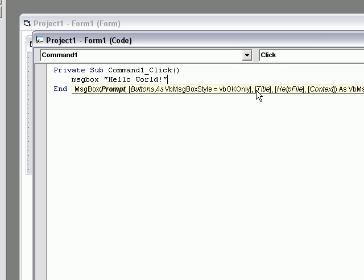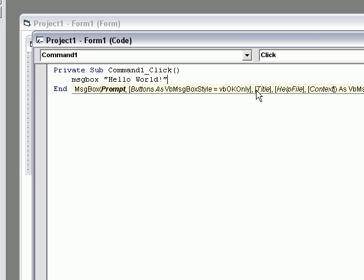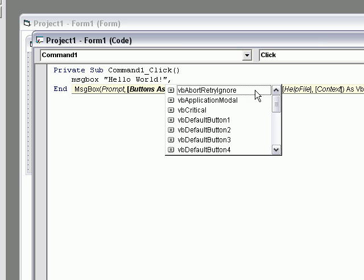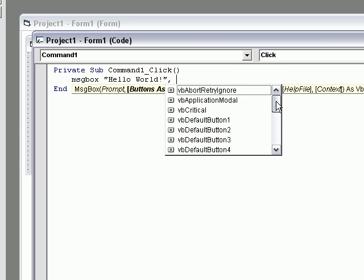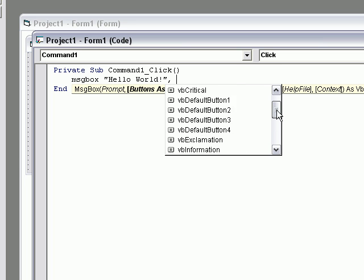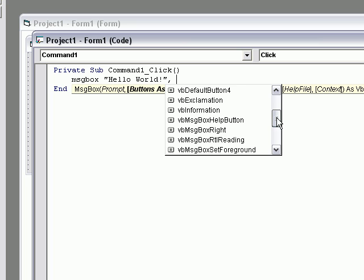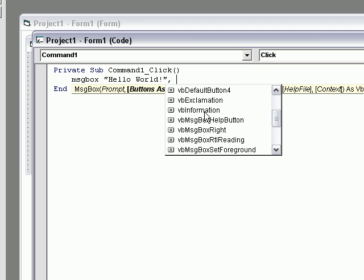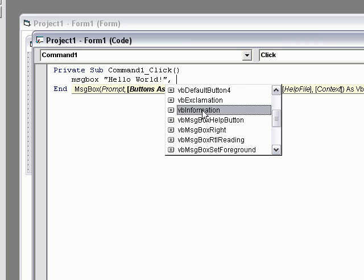To do more, we're going to press Comma. Then, a list will come up. Choose one of these. This will display an icon on the left and a sound. I'm going to choose VB Information.